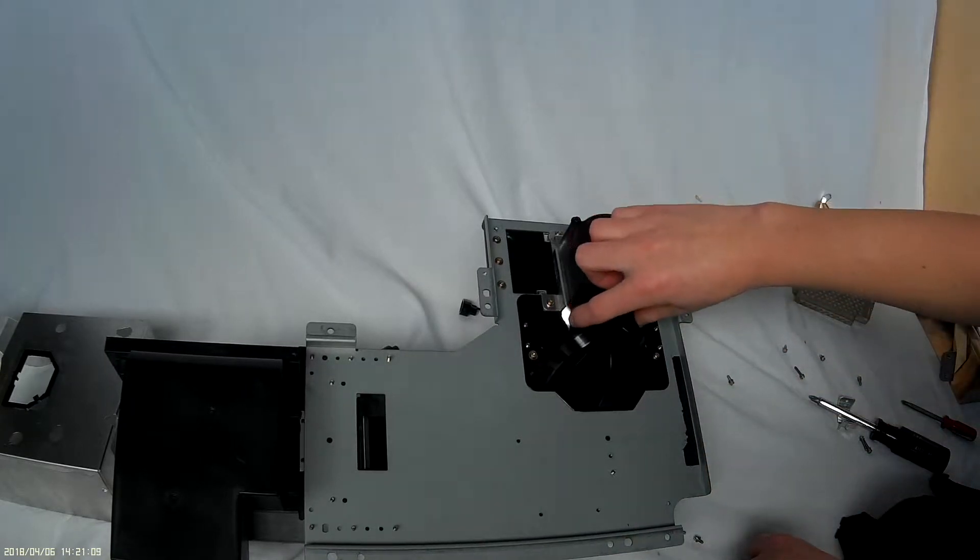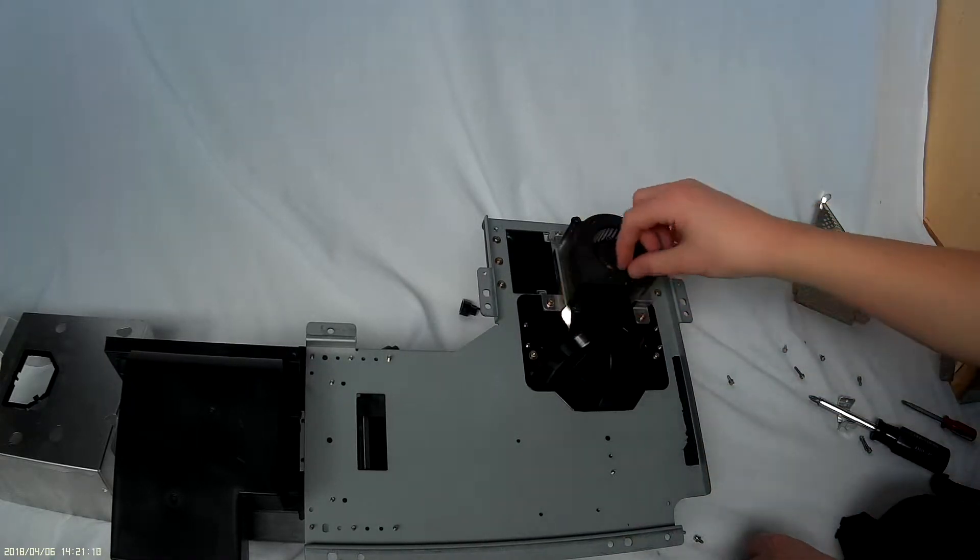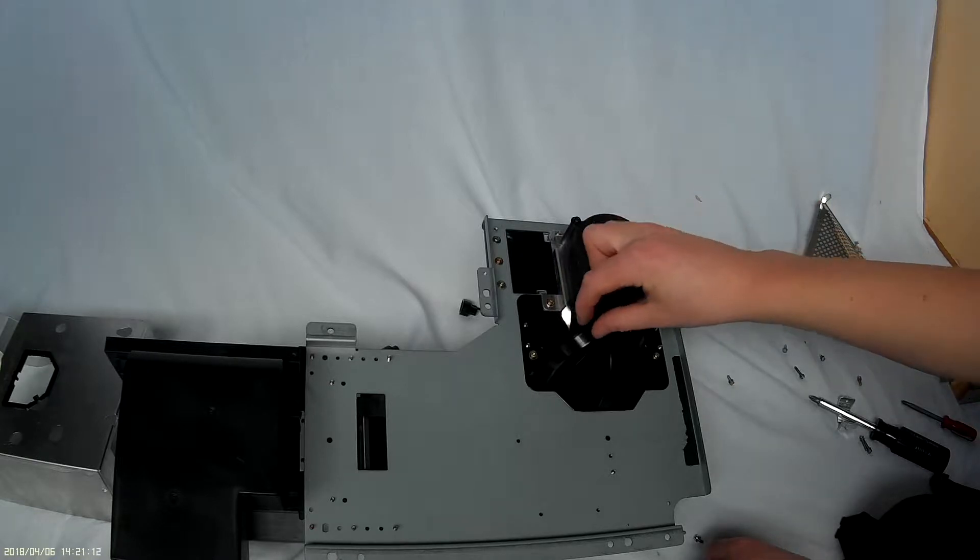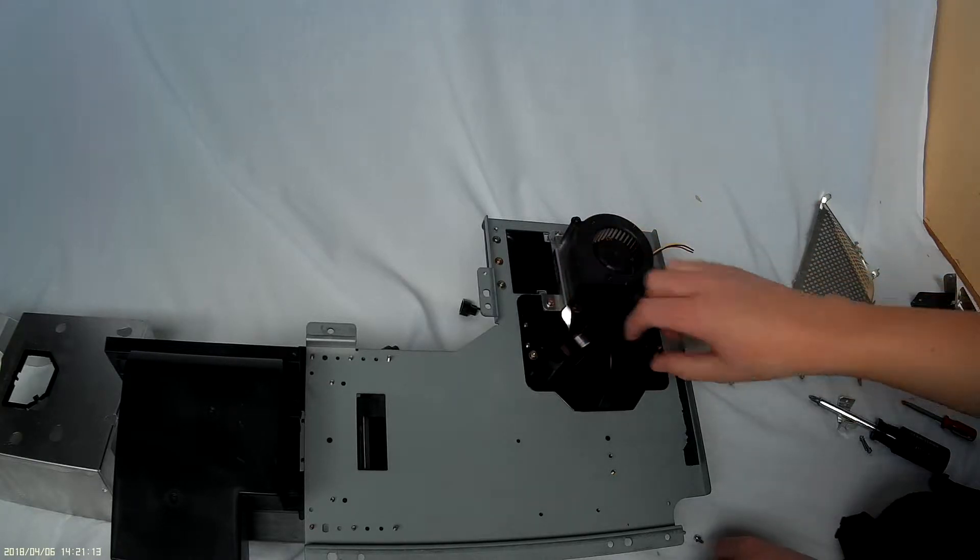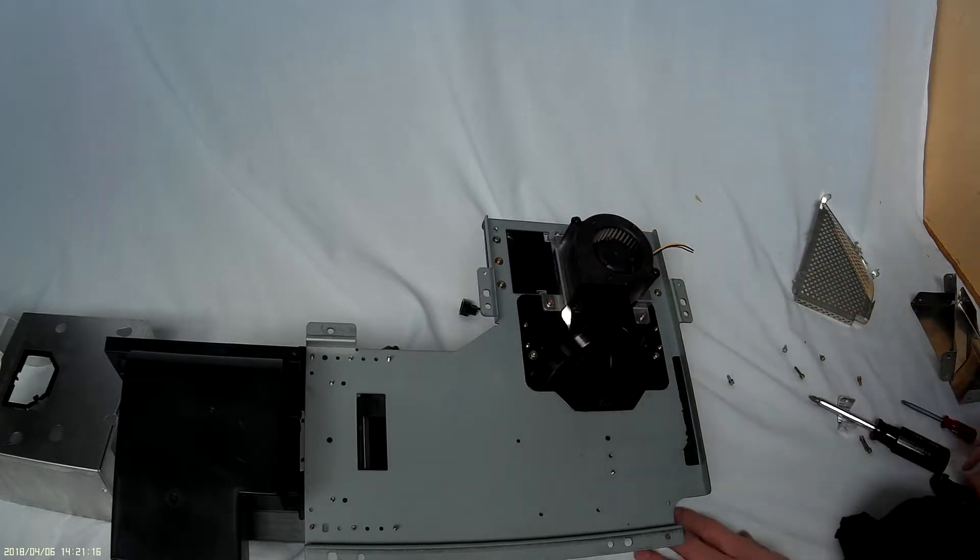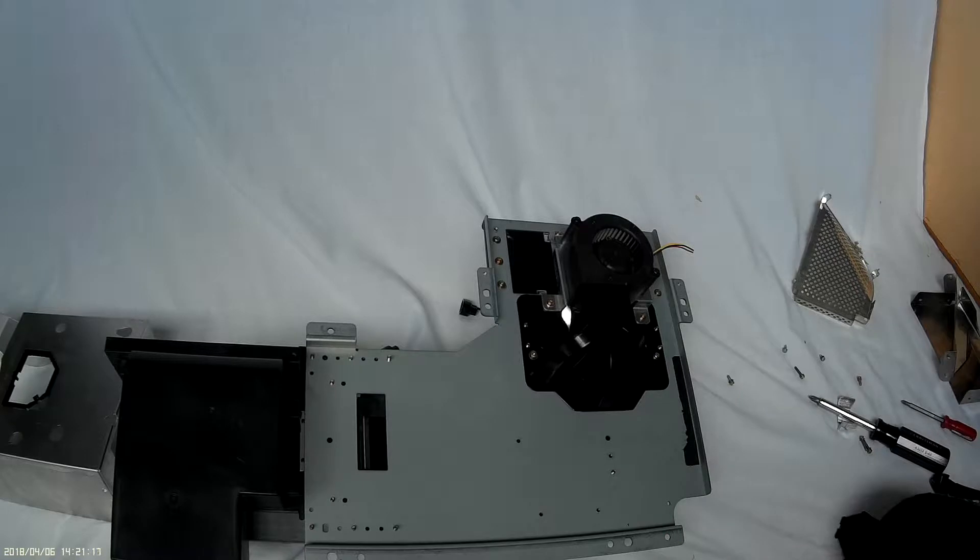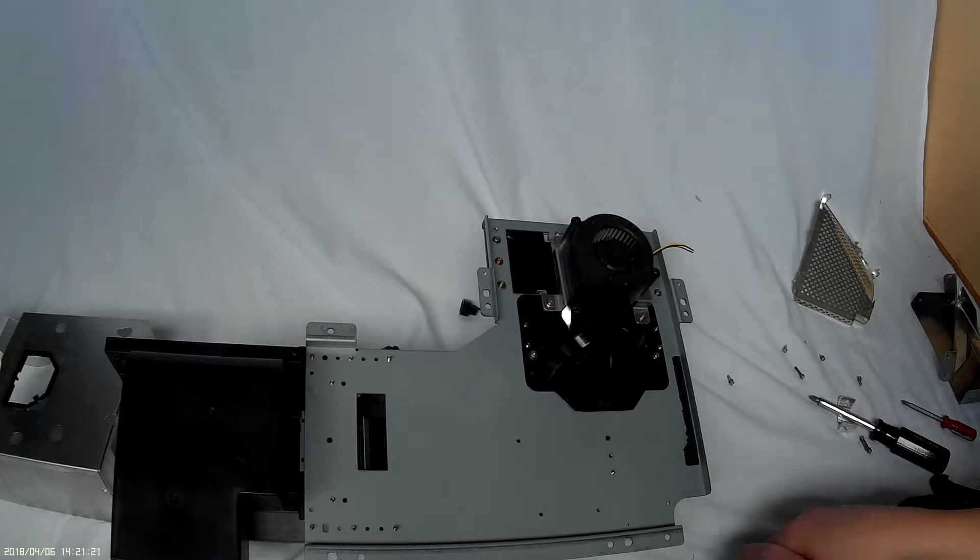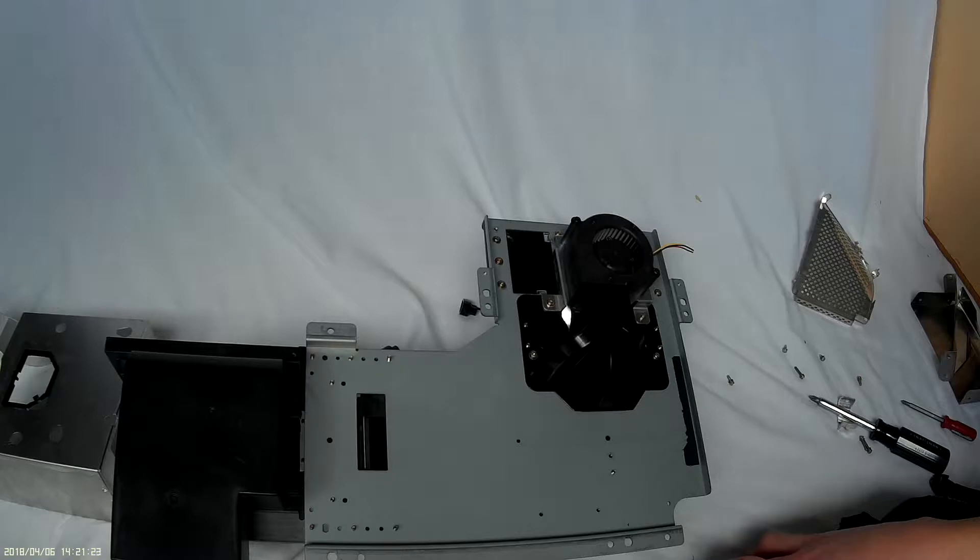Now you can see there's this duct here that separates the air to cool the three LCD panels. This was surprising because I didn't think the LCD panels would need any sort of cooling.